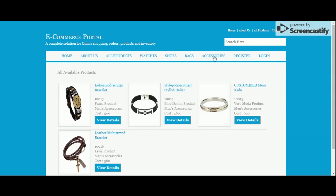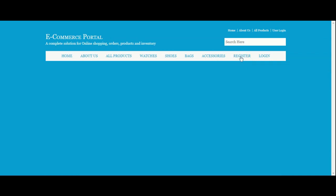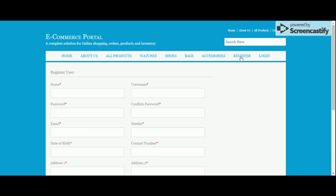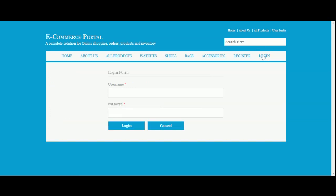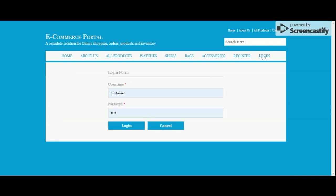This is the registration form where customers can register. One important thing — without logging in, a customer will not be able to place an order. If you don't have a user account, you can register here and then make a purchase. This is the login page where customers can log in. Both registration and login pages are dynamic.